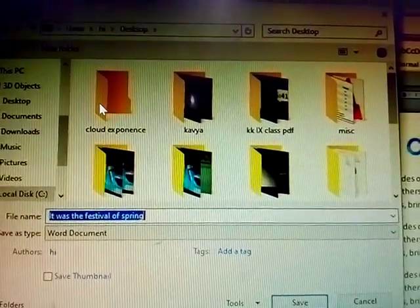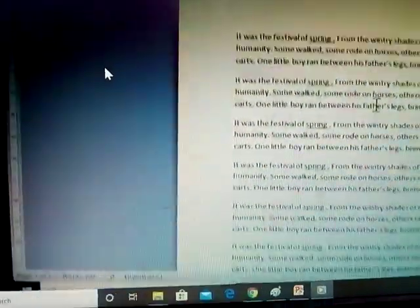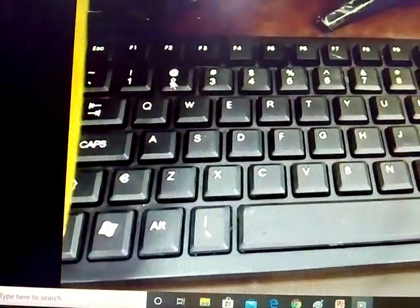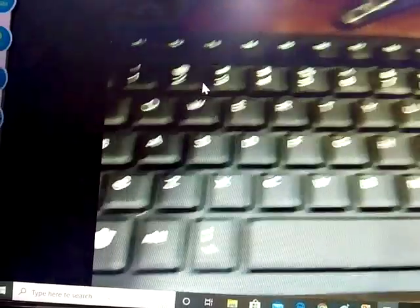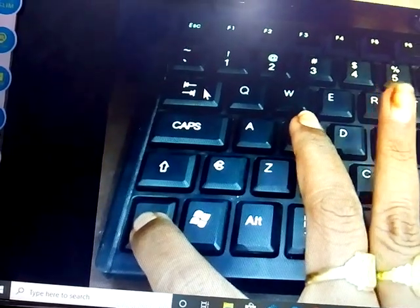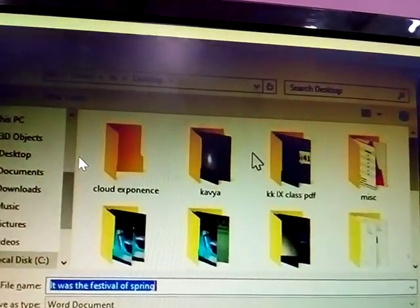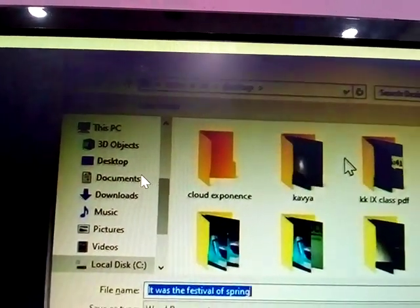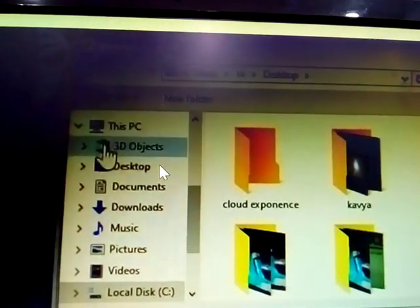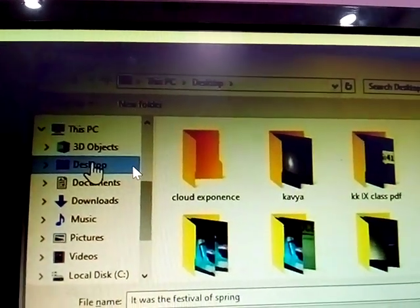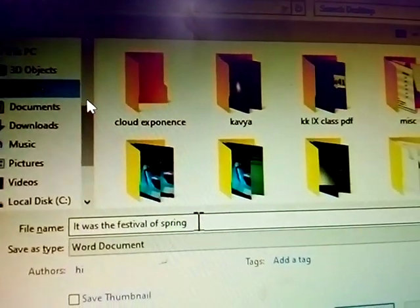Another option is the keyboard shortcut: Ctrl+S. Press Ctrl+S to save. Then select where you want your file saved, and after that, type the file name.